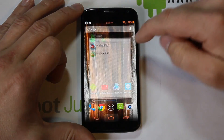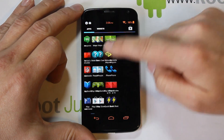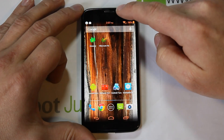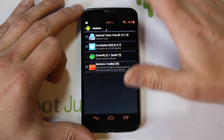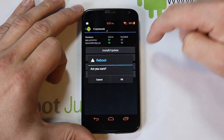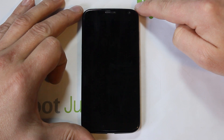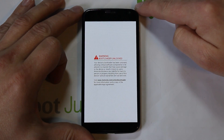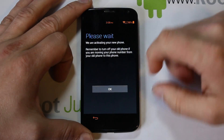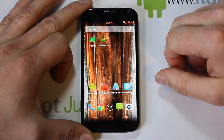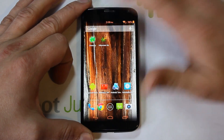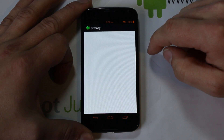Now let's switch to root access. I need to go in and tell it to forget the root denial permission, then activate the Greenify module in Xposed. Click the checkbox, back out, go into Framework and do a reboot — that will activate the module so Greenify works through Xposed Framework.